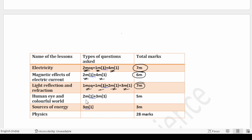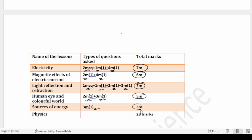Light Reflection and Refraction has one two-mark question and one three-mark question — totally five marks allotted. Sources of Energy has one three-mark question — totally three marks. Maximum weightage in Physics goes to Electricity, Light Reflection and Refraction, and Magnetic Effects of Electric Current.